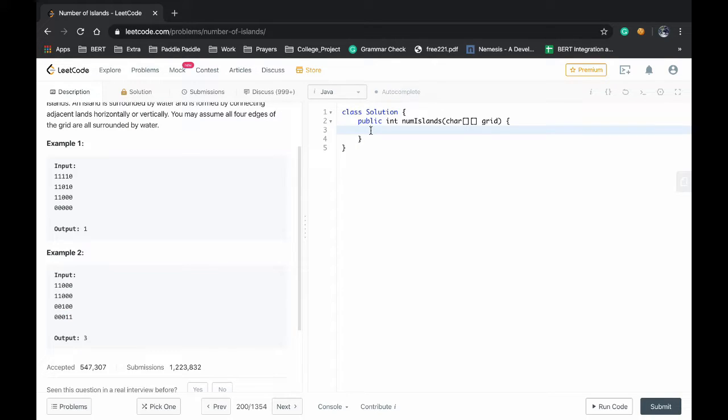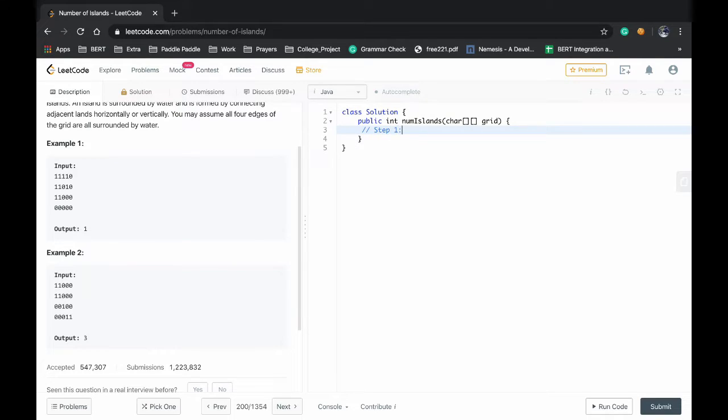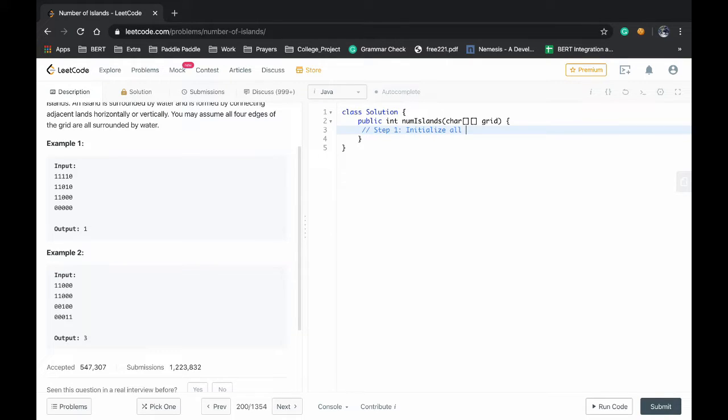First we will develop a strategy to solve this problem. So our step one will be initialize all required variables.